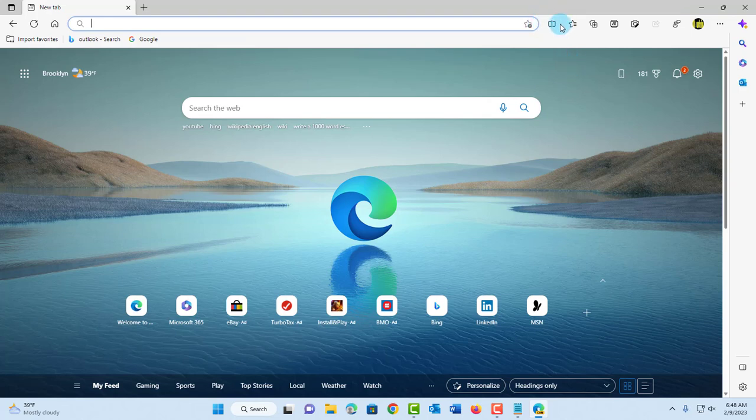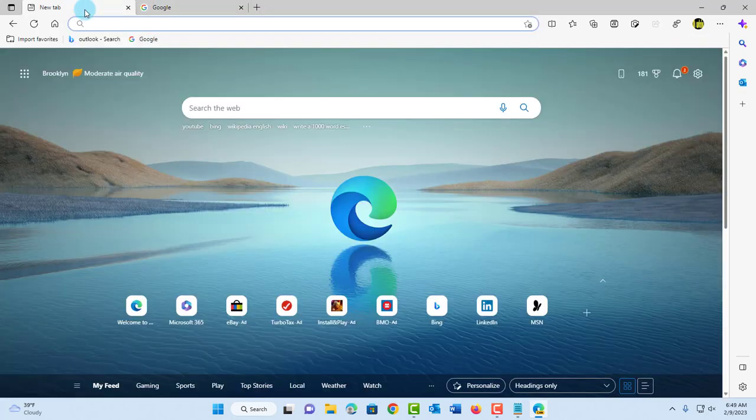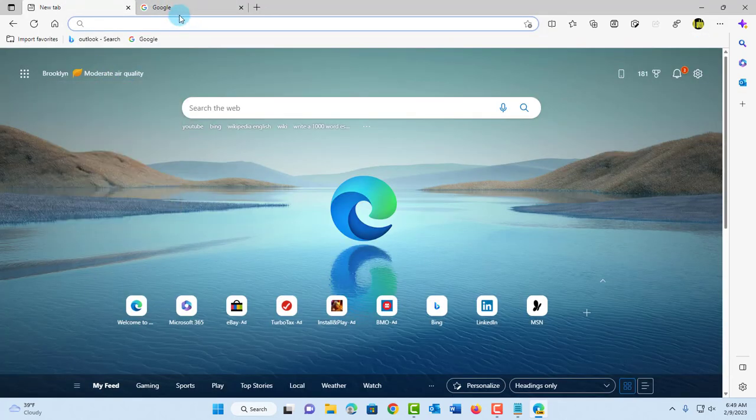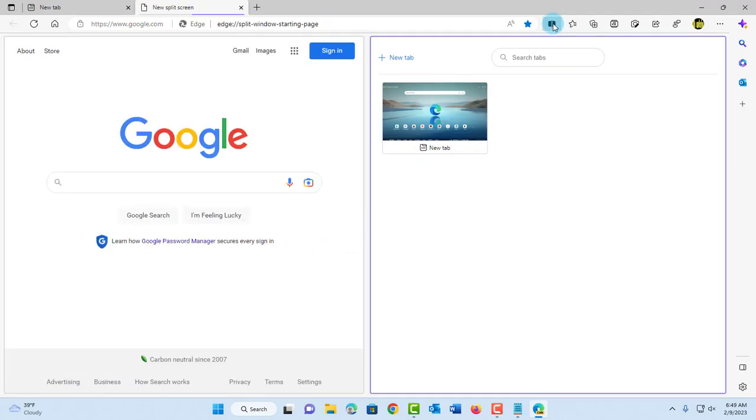I'm going to open another tab and type google.com. Now I have two tabs here—one with Microsoft Edge and the other with Google. To split the screen, I'll click on the icon here, and it splits the screen side by side.